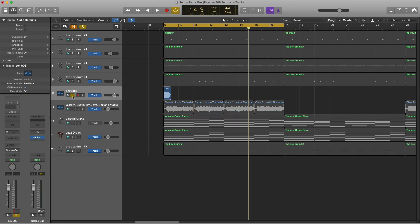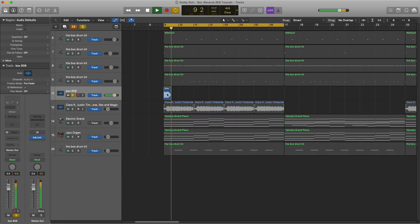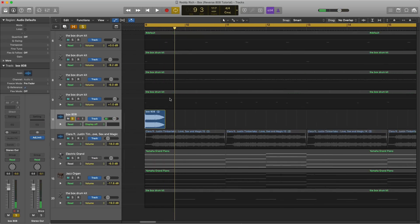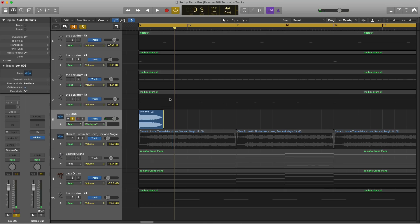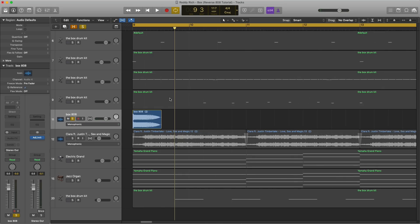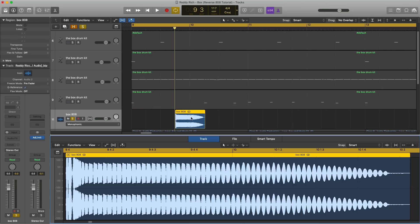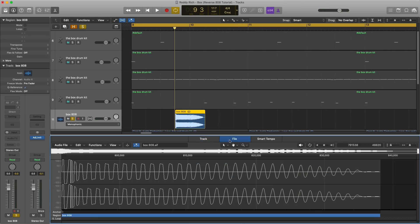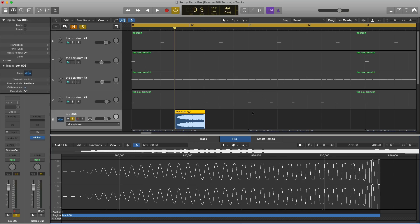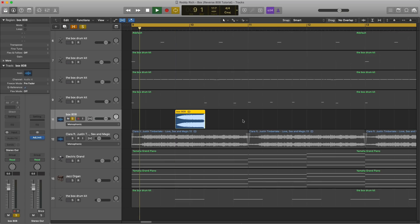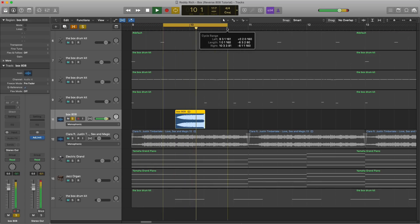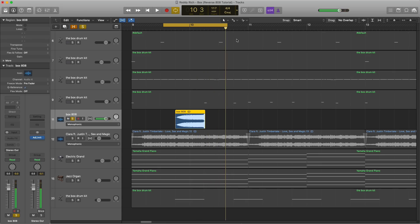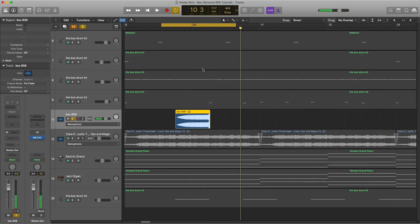Alright so the 808 for The Box is this one right over here. Essentially all we got to do is reverse that and then place it into its right spot. So we're going to double click on that audio region, go to file, functions, reverse and we got that reverse 808. Just as simple as that.